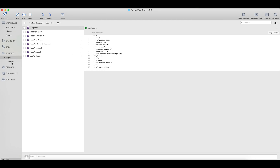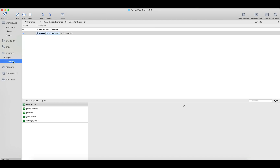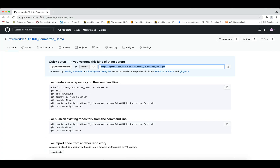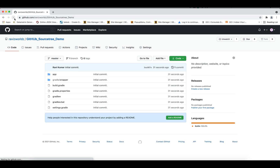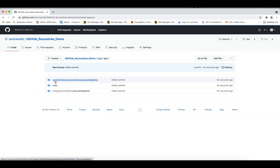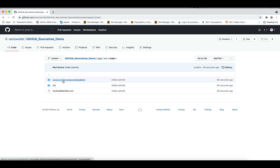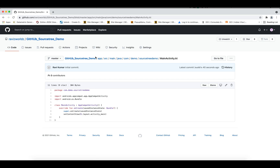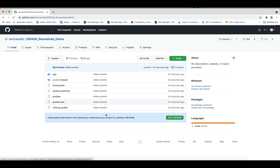Now you can see inside the master we have committed all the files. Let me refresh it. There you go — all the files we committed through SourceTree from the computer are now on GitHub. Currently we just have the master branch.